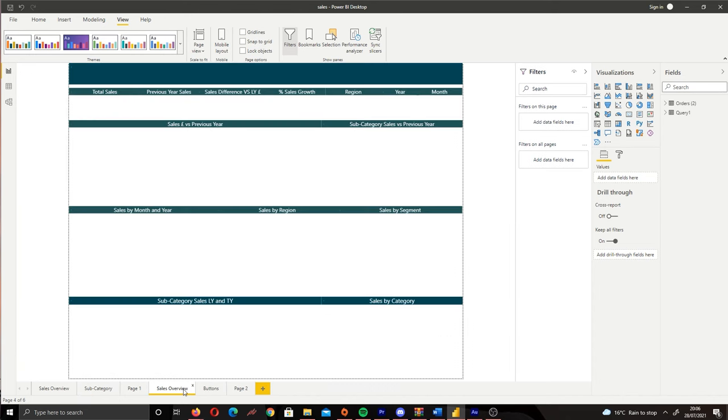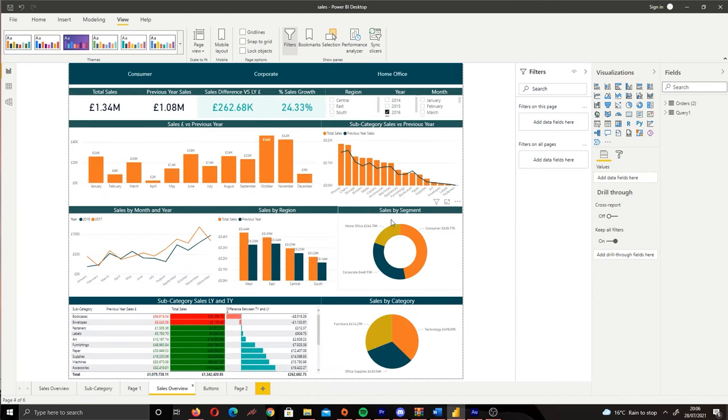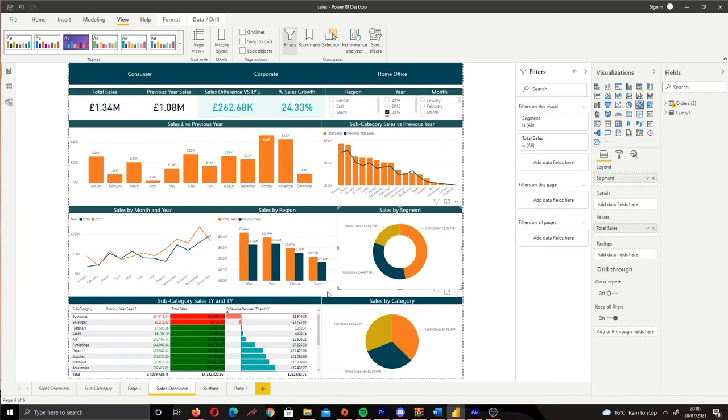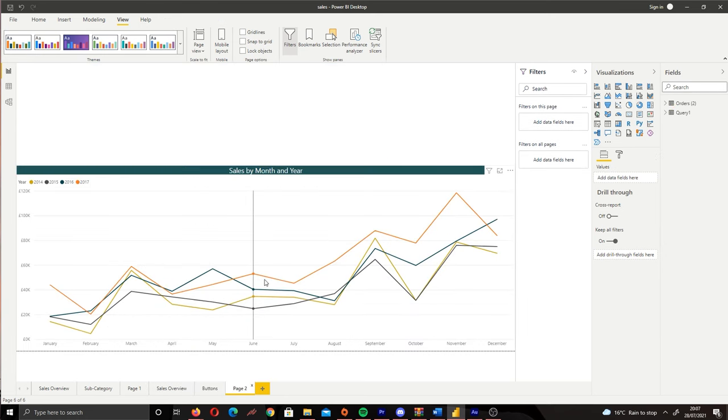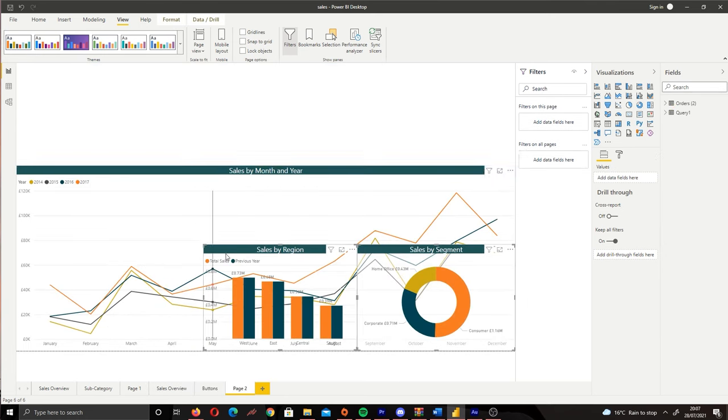So I'm going to go into sales overview and let me bring in sales by segment and sales by region. I'm going to copy that and bring that into here.